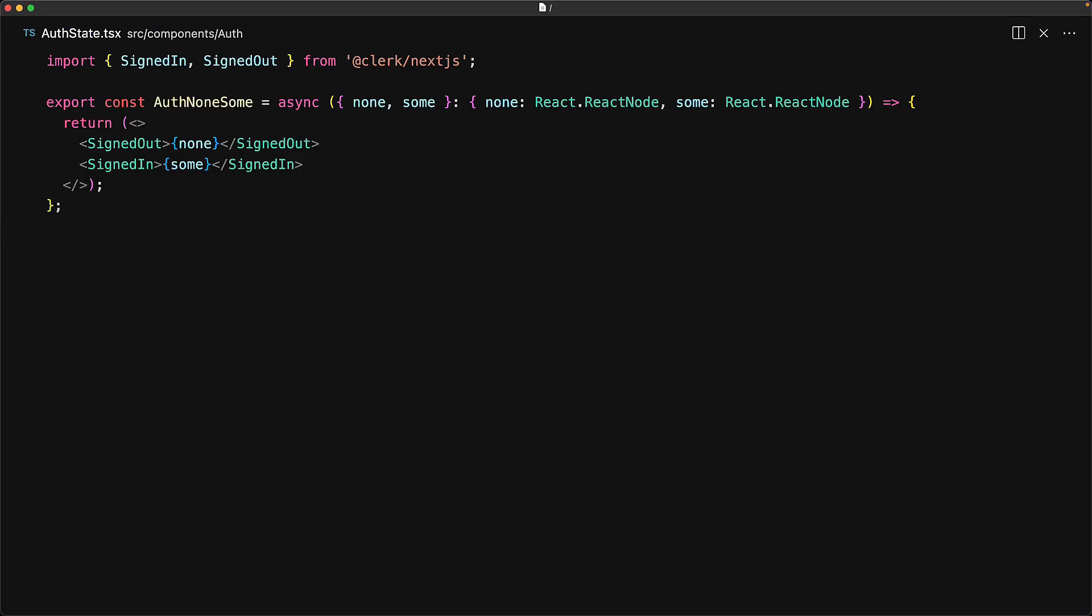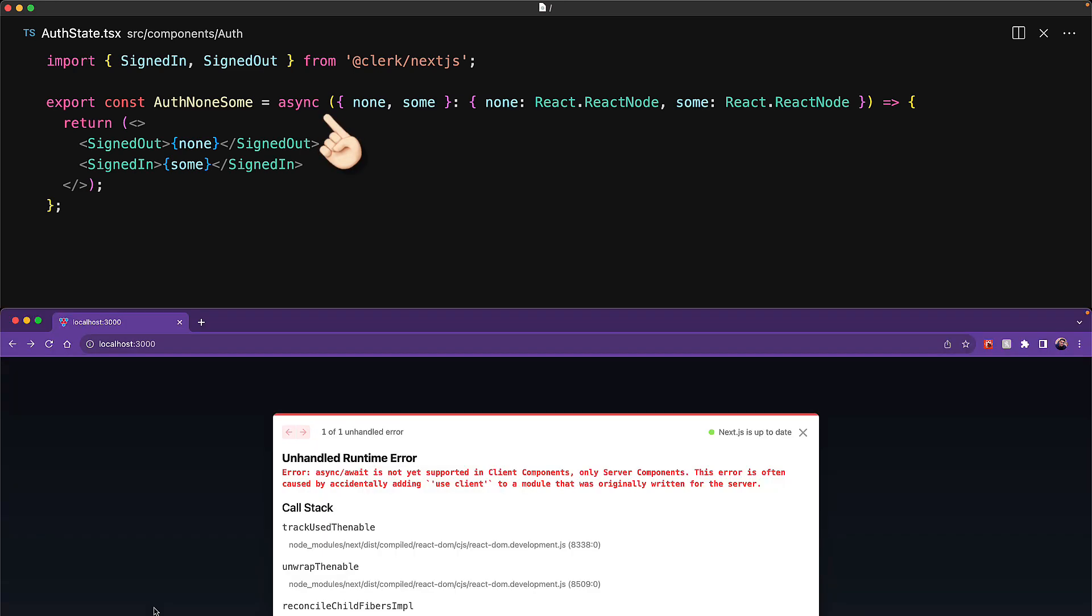Just for your curiosity, in our particular code, the issue lies within this component. We didn't actually mark it as a client component, and therefore felt safe marking this as an async component. But the error message is actually misleading, as it's sending us on a wild goose chase for some file where we have accidentally added use client.